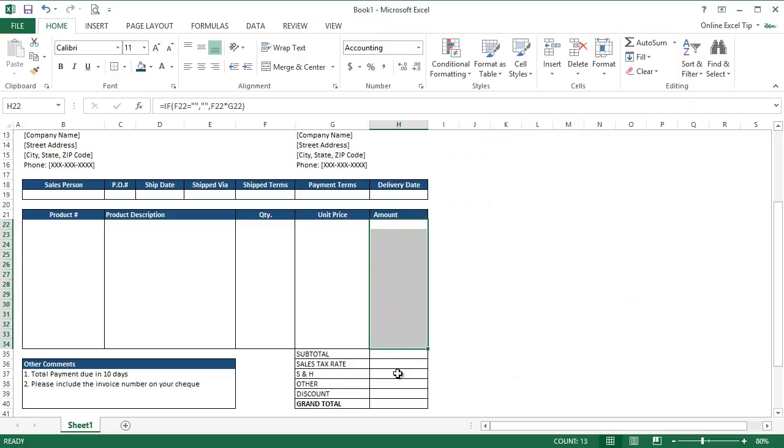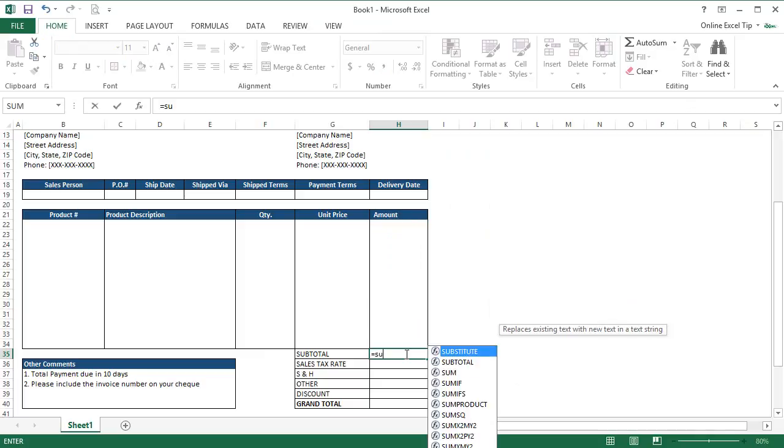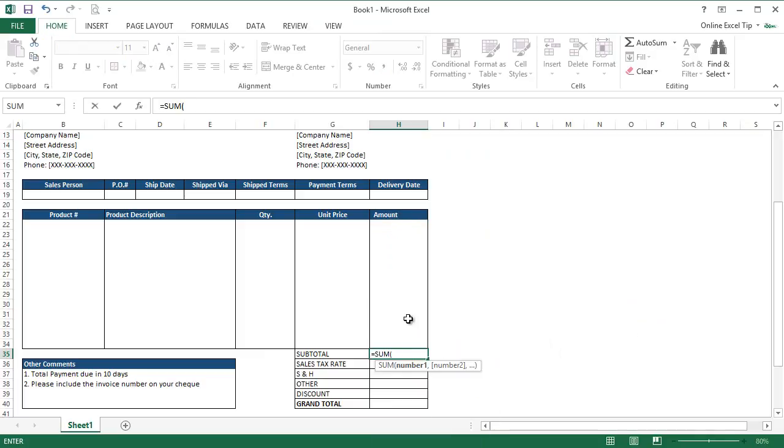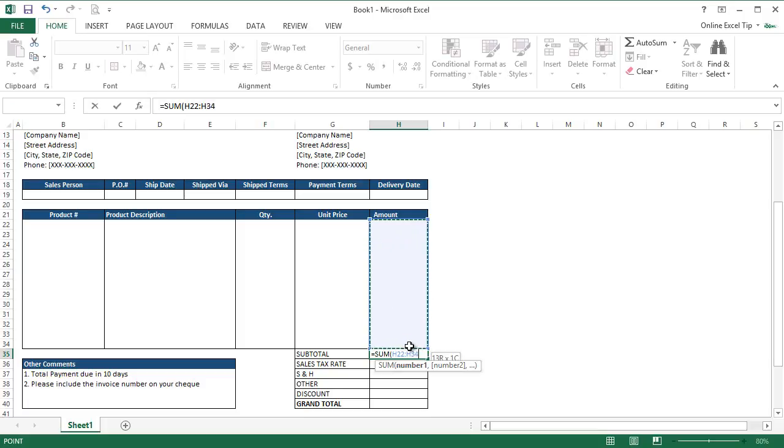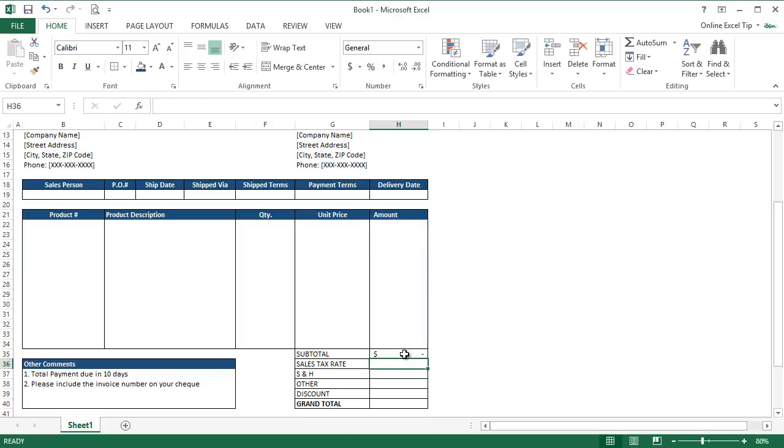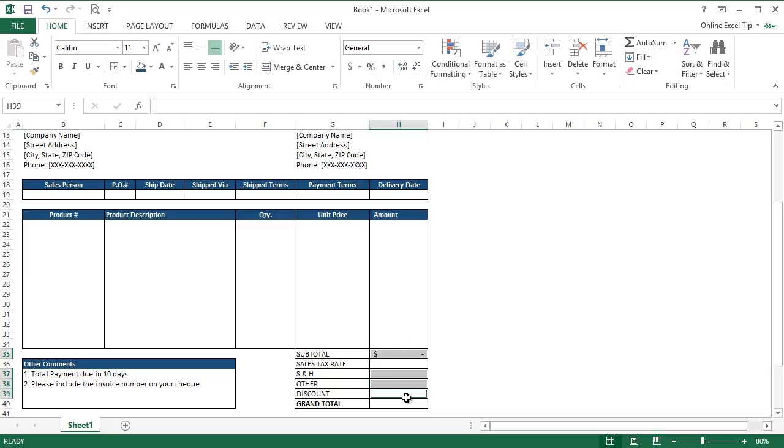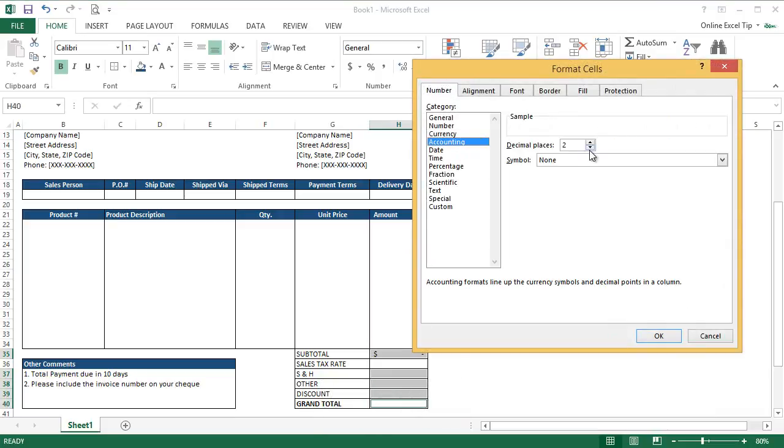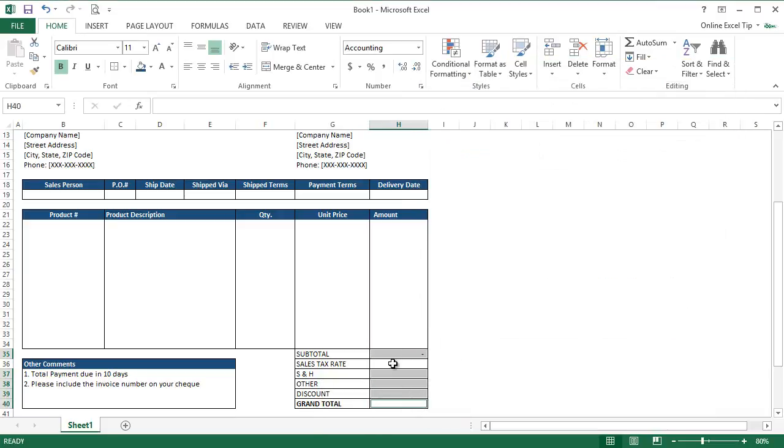After that, we go to H35 and here we enter sum formula to get the sum of amount column. So we select H22 to H34 and hit enter. And then apply the required formatting to the cells like Subtotal, Shipping and Handling, Others, Discount and Grand Total to Accounting Format and Sales Tax Rate as Percentage Format.